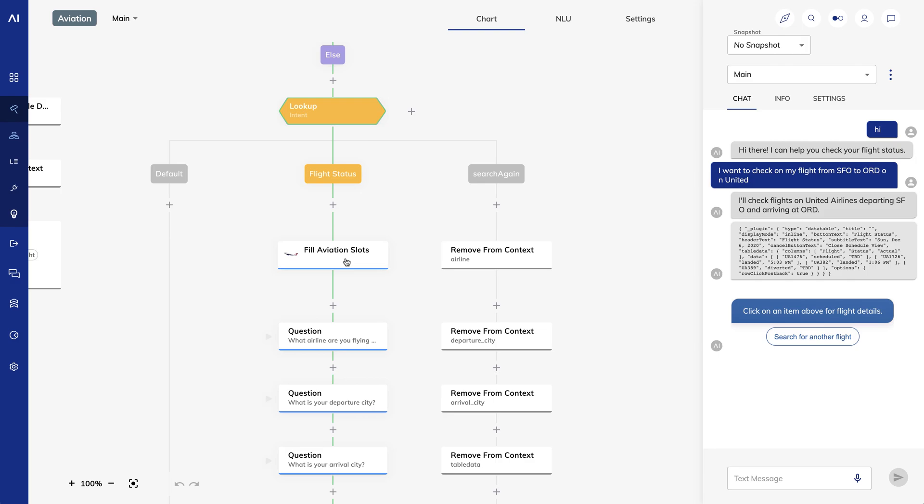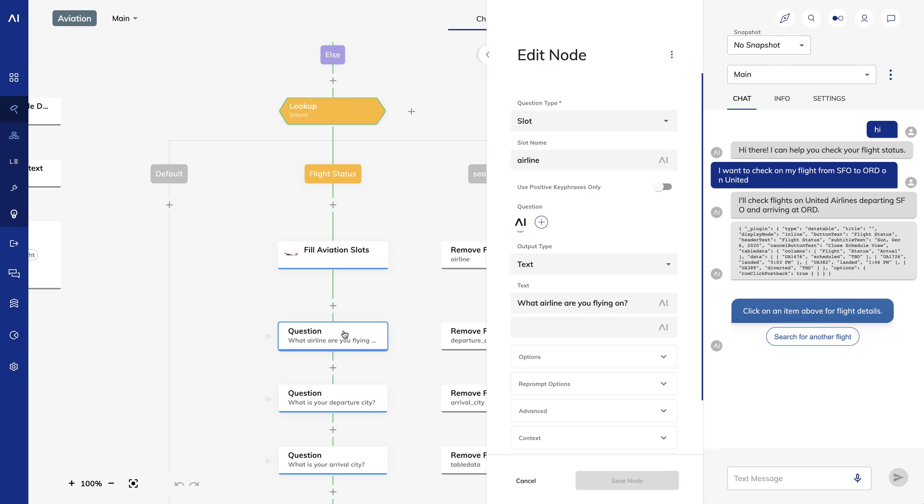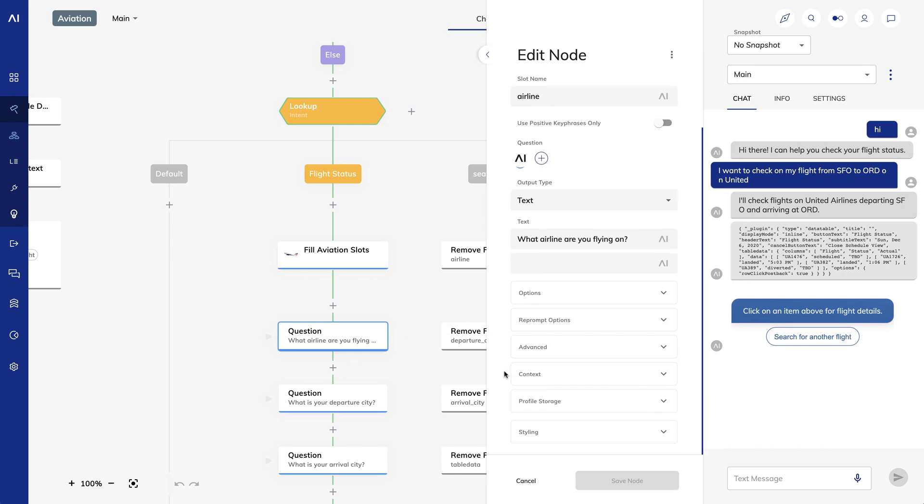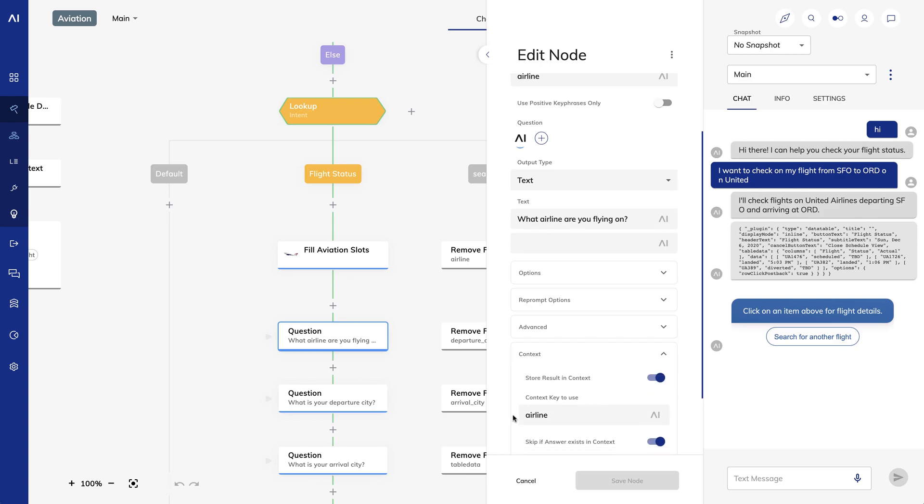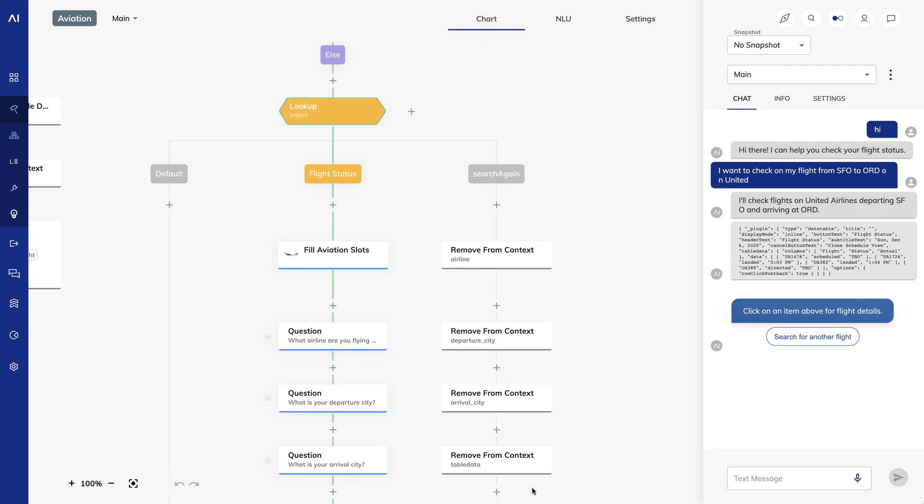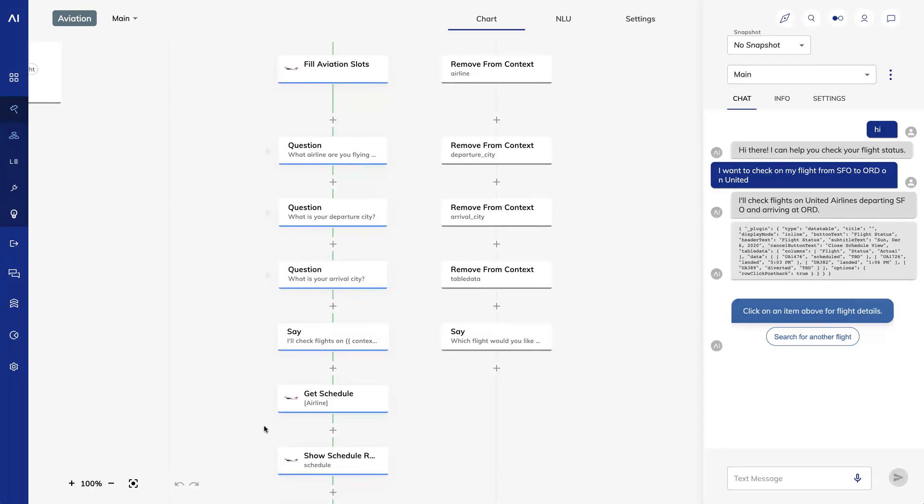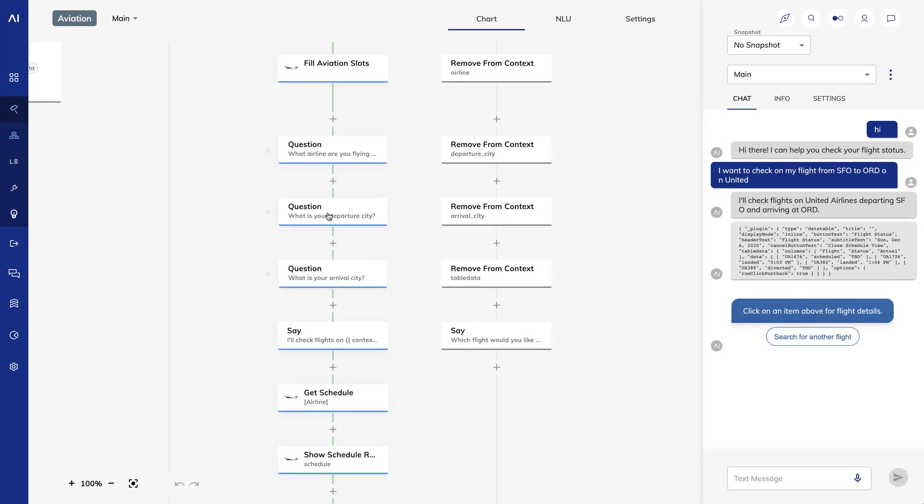Next, we hit this question node. What airline are you flying on? Now, we didn't hit this node in the example I just showed. Why? Because if I go to context, you'll see I turned on skip if answer exists in context. Because I set up a slot filler for this already, Cognigy is always on the lookout for this slot match. If it's already in the context, it will skip this question. A similar logic applies for the subsequent questions. If the answer is already in the context, Cognigy isn't going to ask the question.